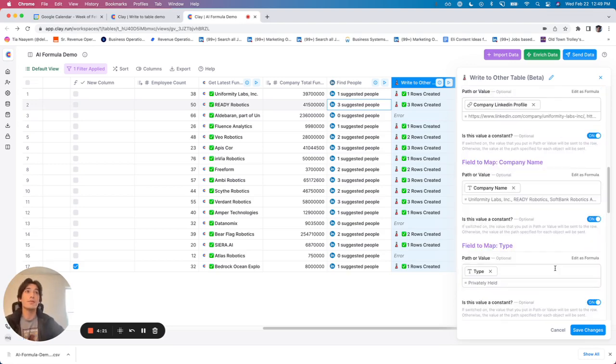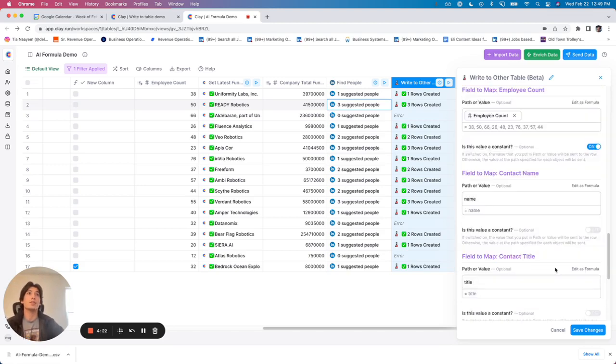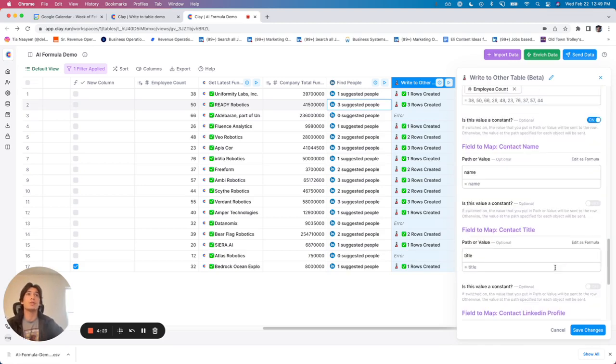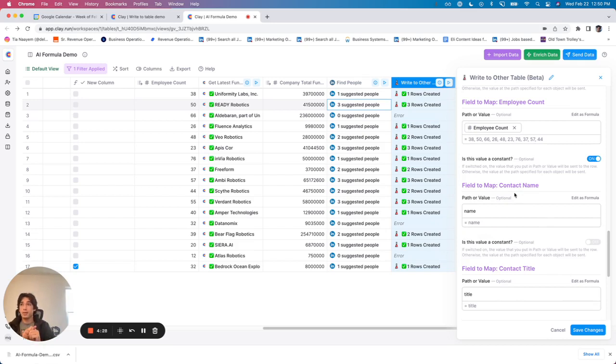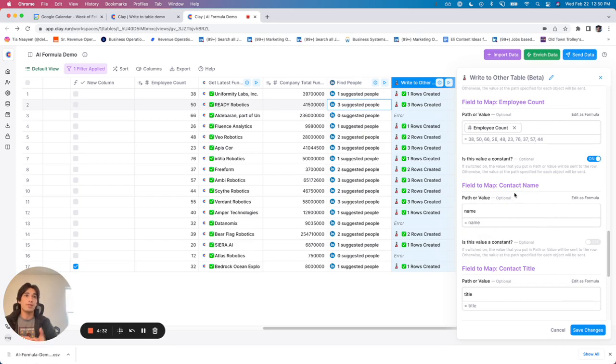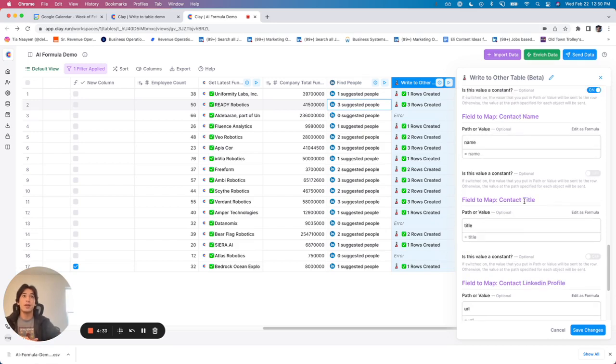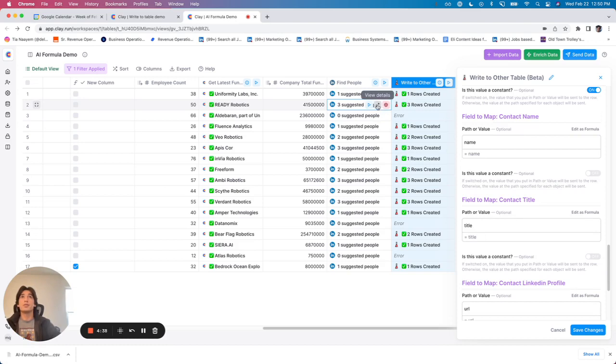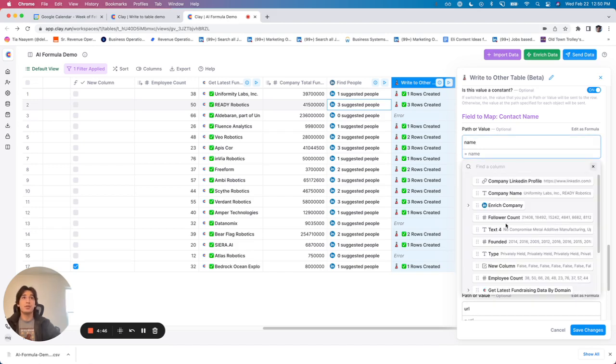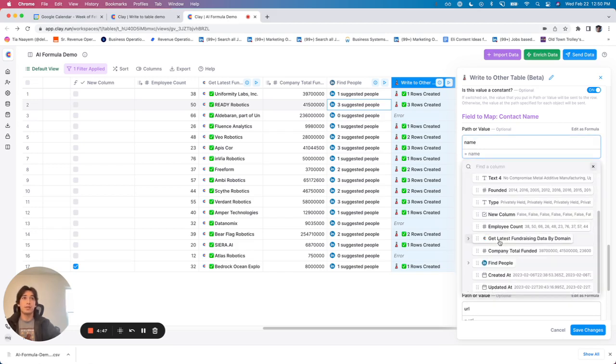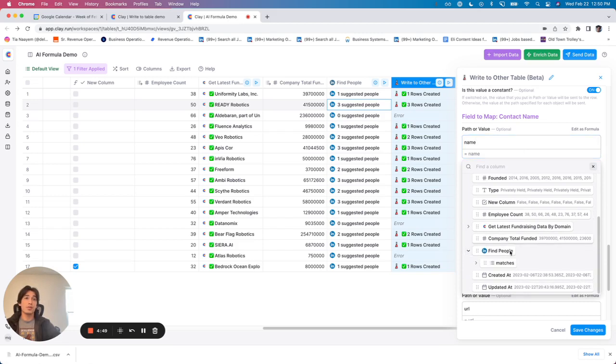The difference now is once you get to the columns that are not constants, so the prospect's name is going to be different for every prospect, the contact title is going to be different for every prospect, the contact LinkedIn profile is going to be different for every prospect. Once you get to the pieces of information within find people that are different, you do not use the token. Instead, what you do is, for example, I'm mapping these objects within matches.